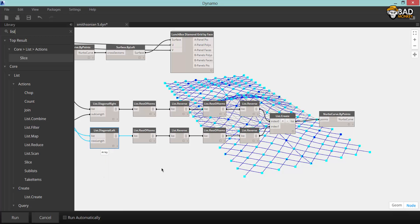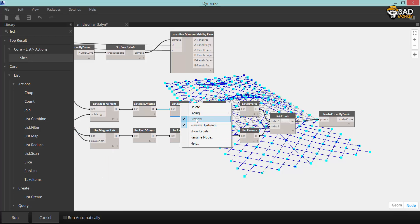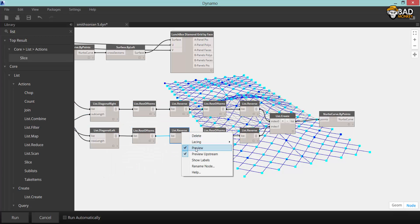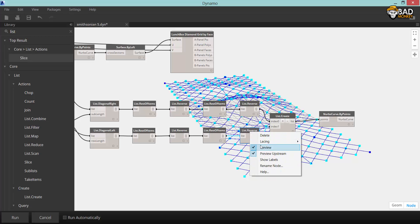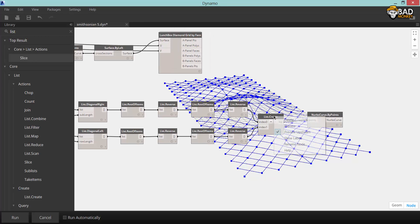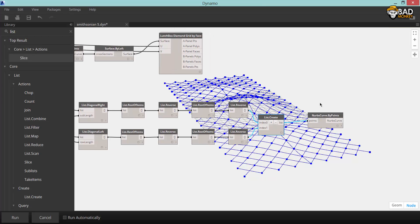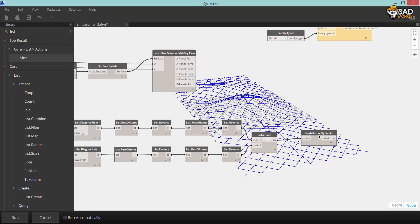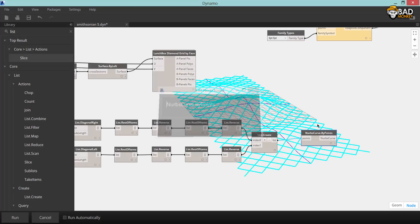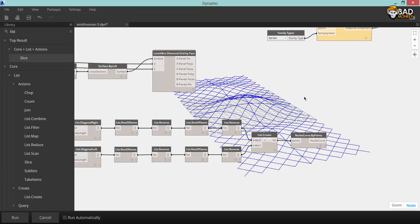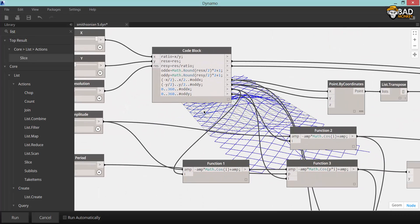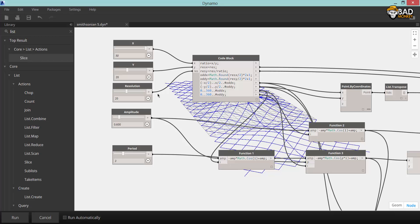So now you can see the double set of NURBS in each direction. I'm going to disable the preview for all these points. I wish I could disable the preview of multiple nodes in one operation like in Grasshopper, but anyway.